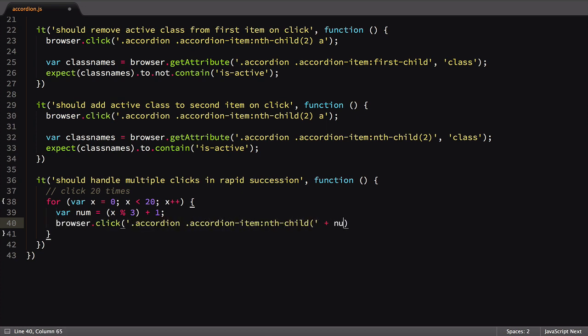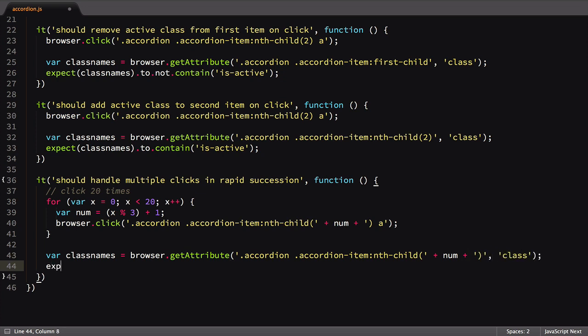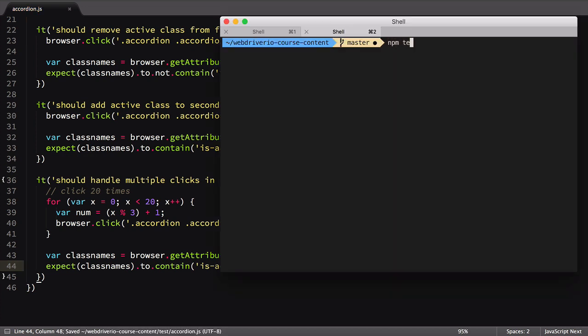This number will increment from 1 to 3, then back to 1 and around again as we progress through the loop. Once the loop is complete, we'll run an assertion ensuring that the last item we clicked is now the active element. We could also check the other items don't have an active class, but I wanted to keep this example brief. Let's run the test and see it in action.